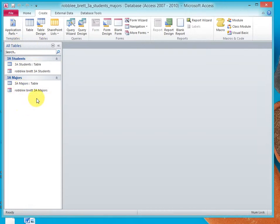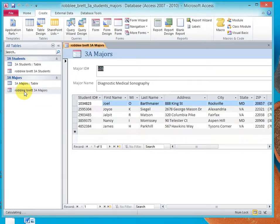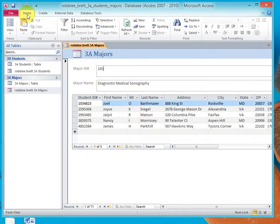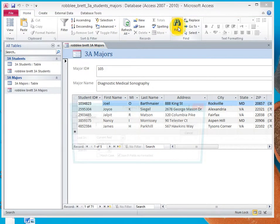And here we go. I'm going to double-click on the form for 3A majors. Now what I'm going to do is click in the major ID, and I'm going to click on Home, and then I'm going to go Find.